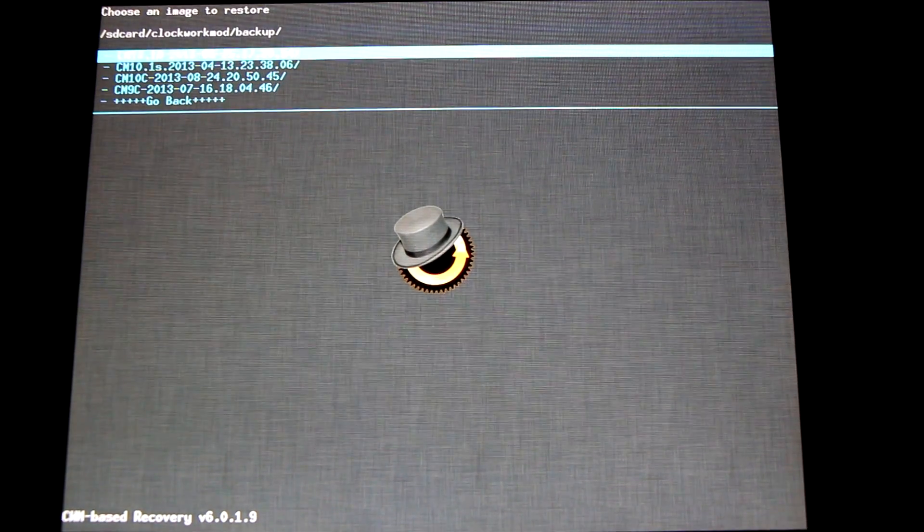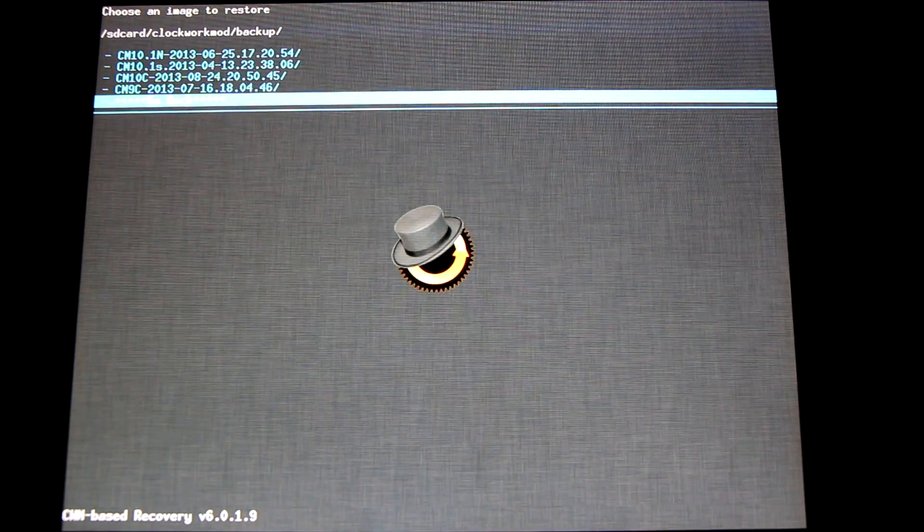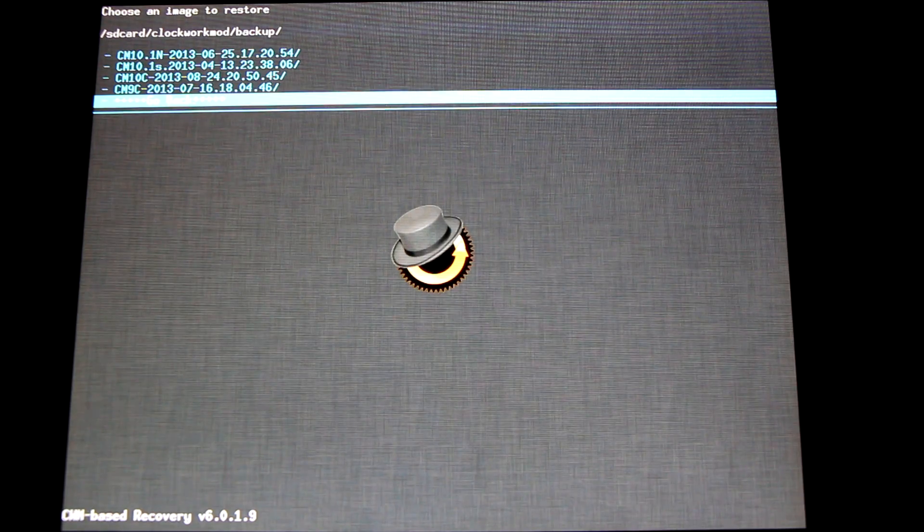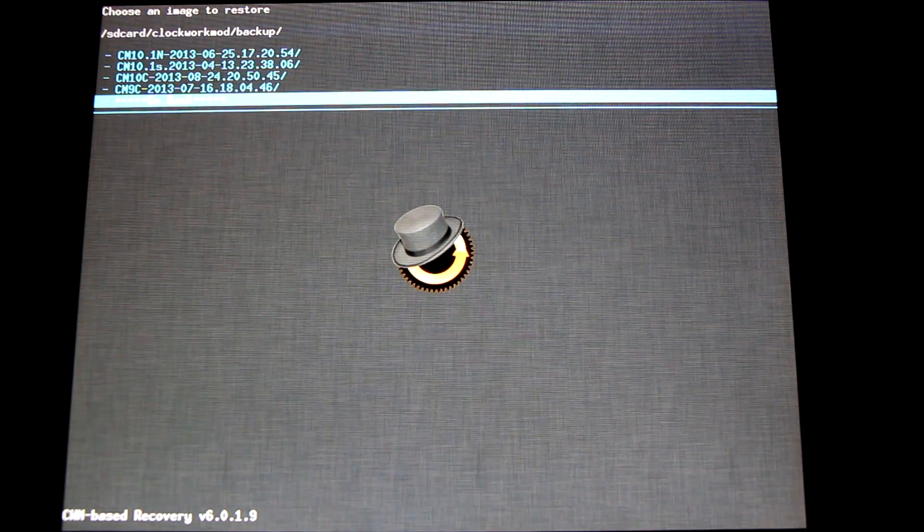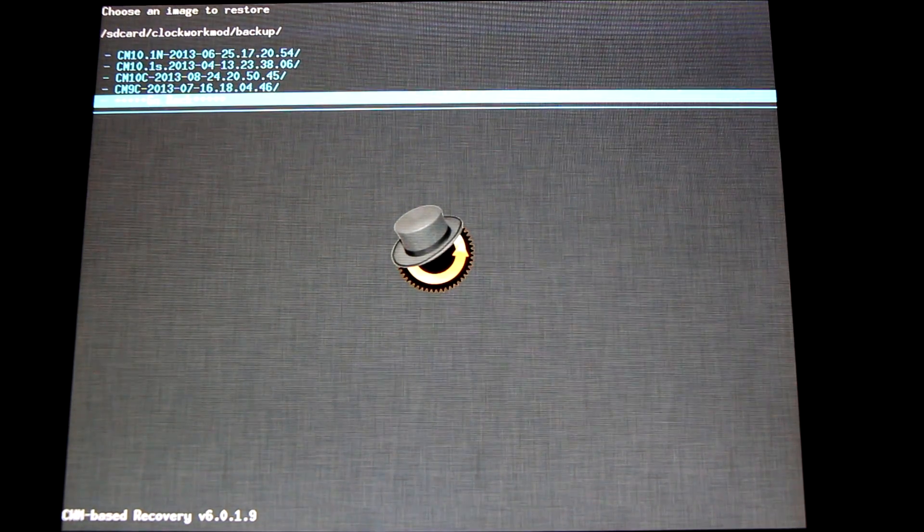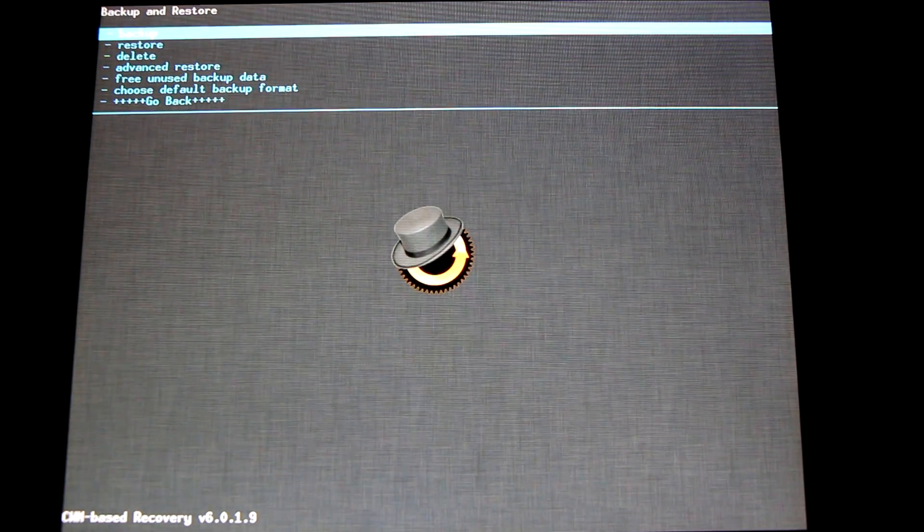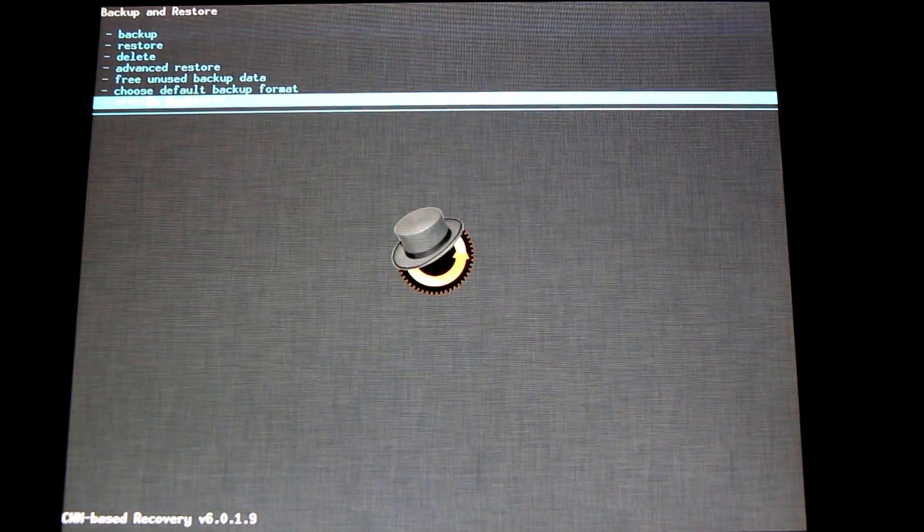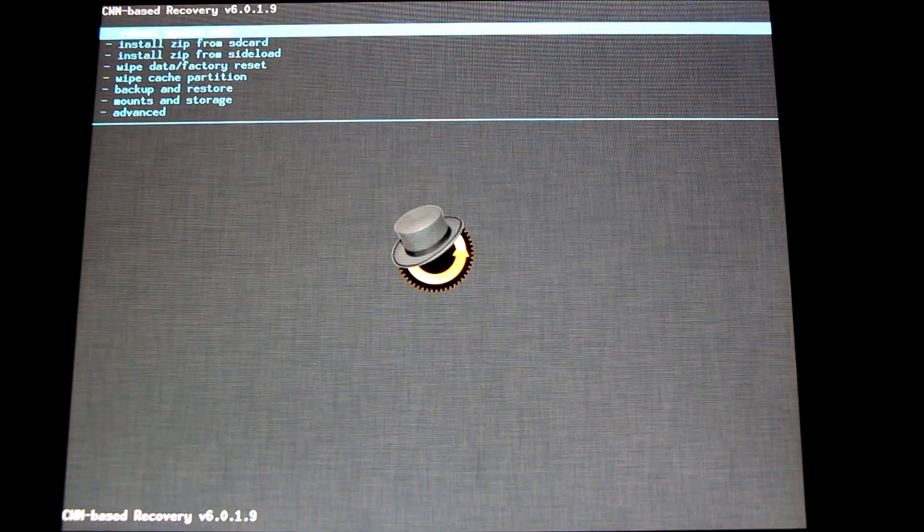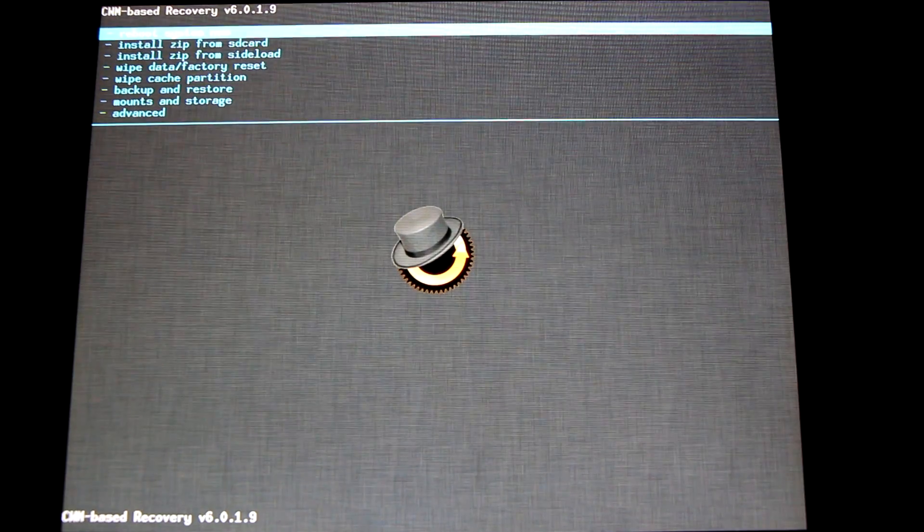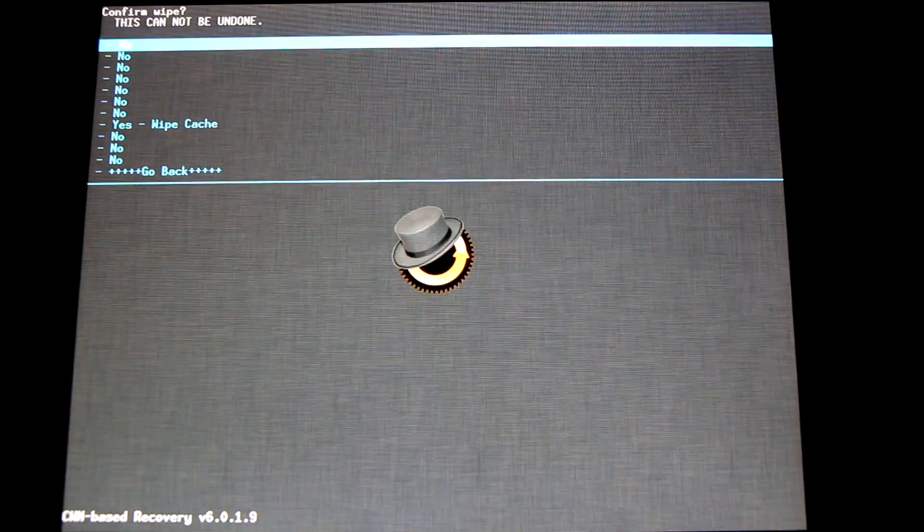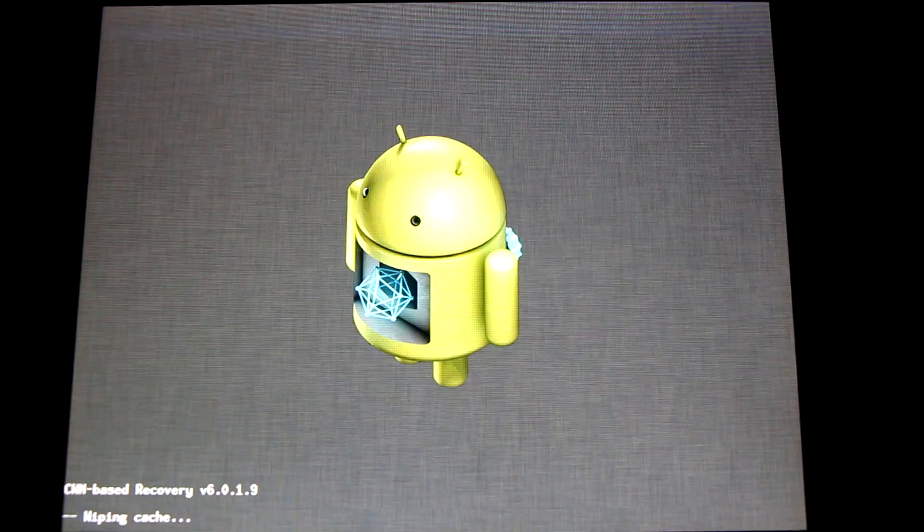Once you've created your backup, you can restore them by going to restore at any time. Here you can see a list of different ROMs I have backups for. When you restore it, it'll be exactly the way you left it the day you created it. I highly recommend doing that. Now that we're all backed up, let's get started.